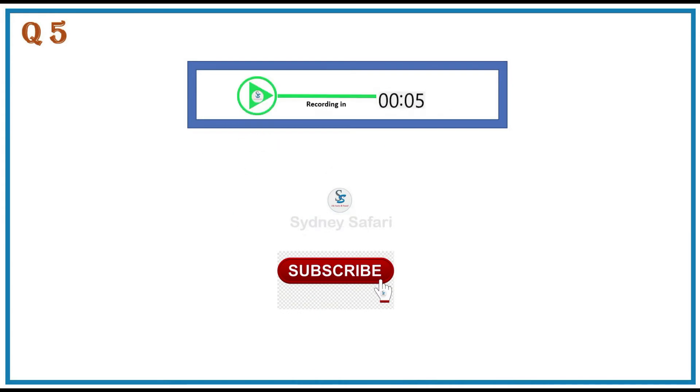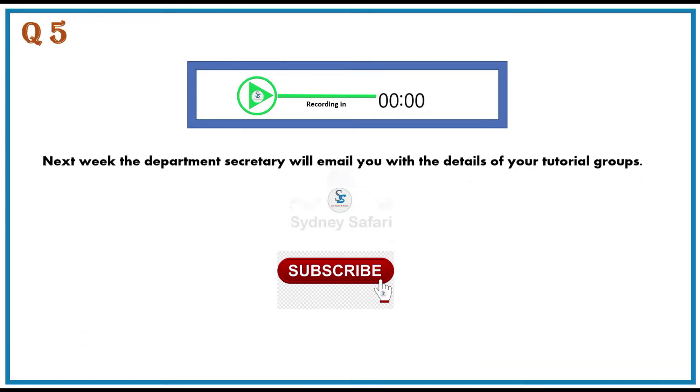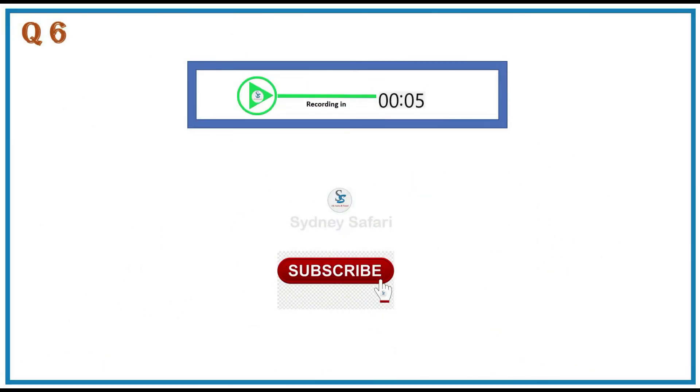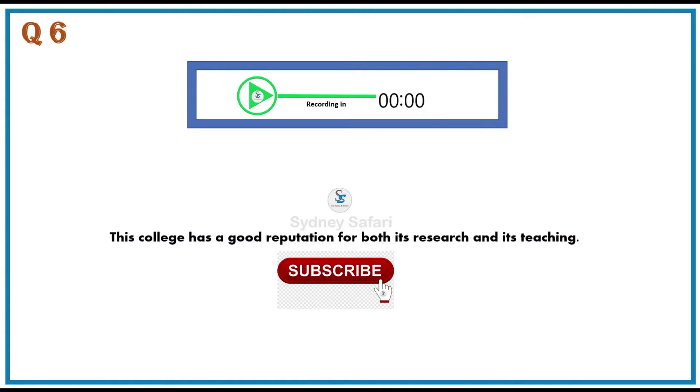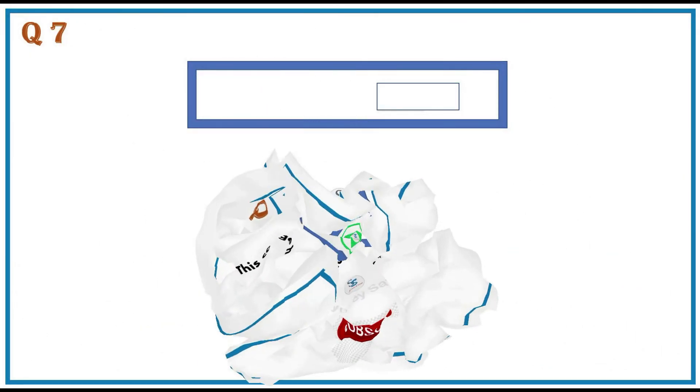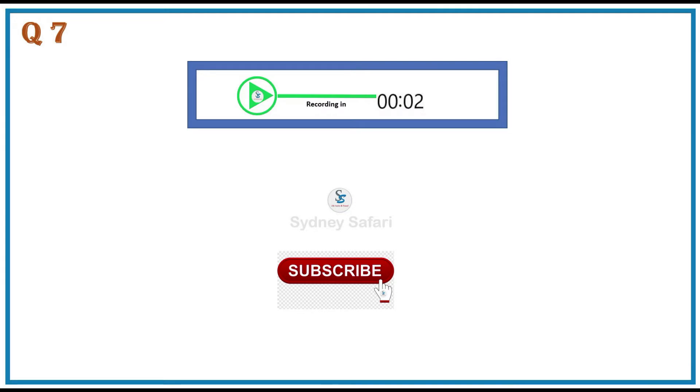Next week the department secretary will email you with the details of your tutorial groups. This college has a good reputation for both its research and its teaching. There are many reasons why knowing several languages is a major career advantage.